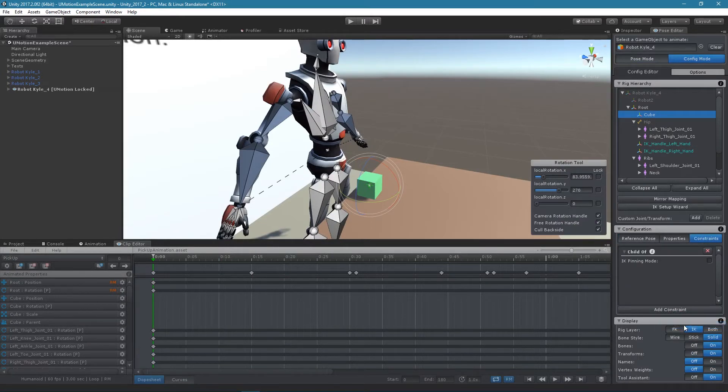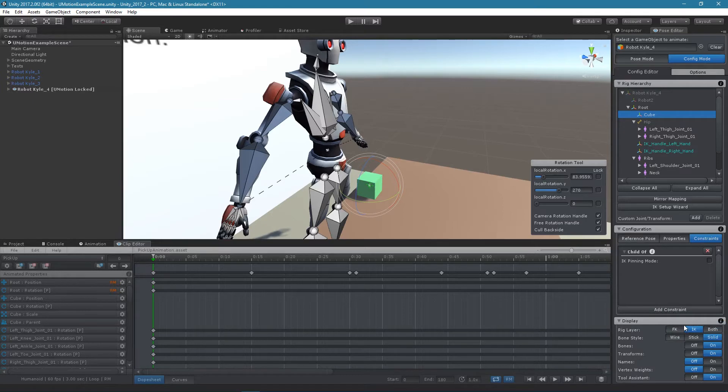The Child Off constraint can also be used for IK pinning. To learn more about IK pinning, please check out the appropriate video tutorial.